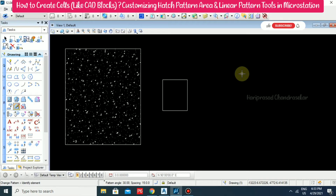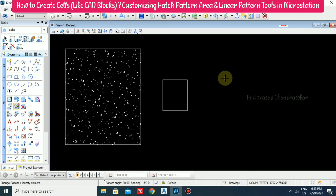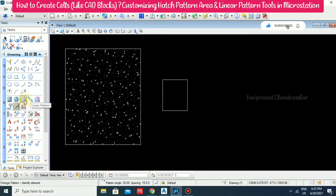Now we will see how to create cells, which means blocks — what we used to call blocks in AutoCAD, we call cells in MicroStation. We will create some cells in MicroStation and using those cells, we will go for linear pattern and also the pattern area tool.